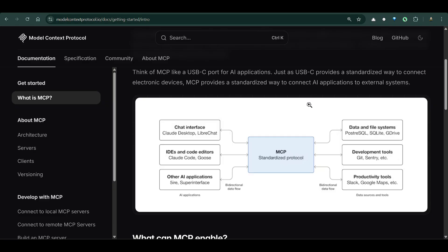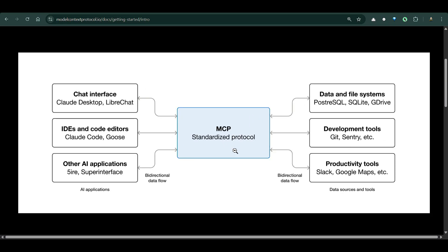Think of this as a standard USB-C port. MCP is a standardized protocol that helps you connect between data sources on the right - you can see we have different tools and data sources - and on the left we have different IDEs, for example chat interfaces and other applications.